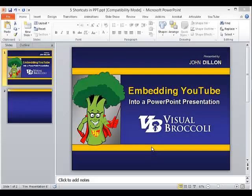Hey, John Dillon here from VisualBroccoli.com with a new and improved tutorial on embedding YouTube videos directly into a PowerPoint presentation.